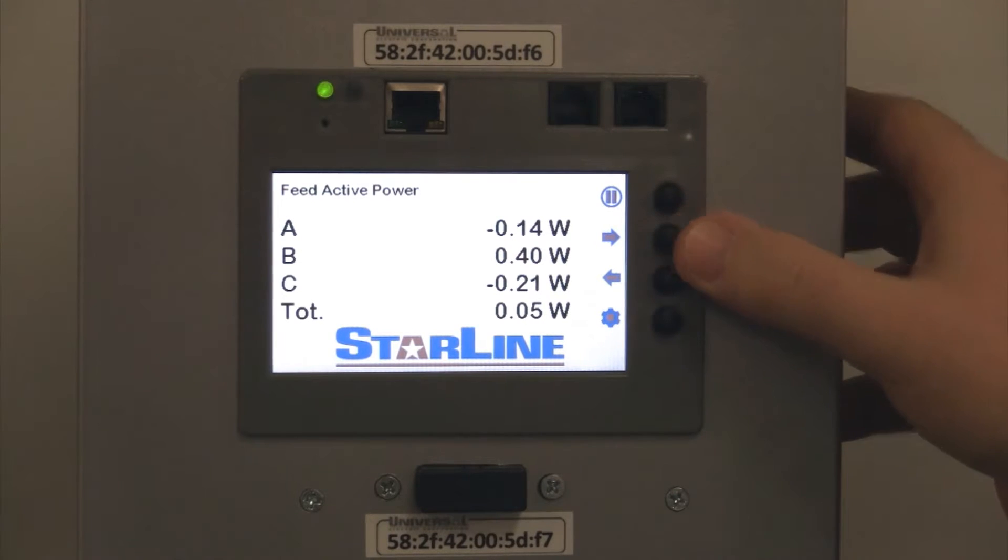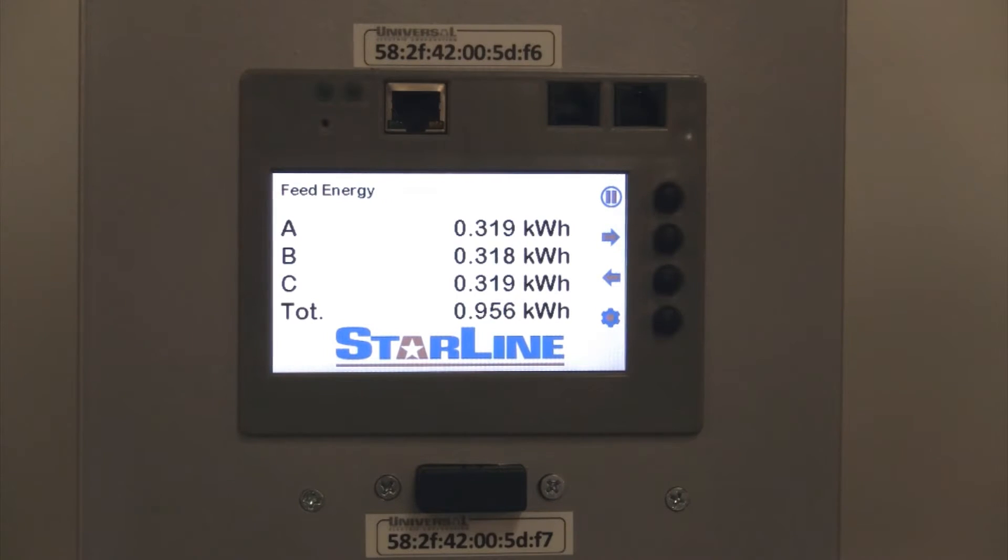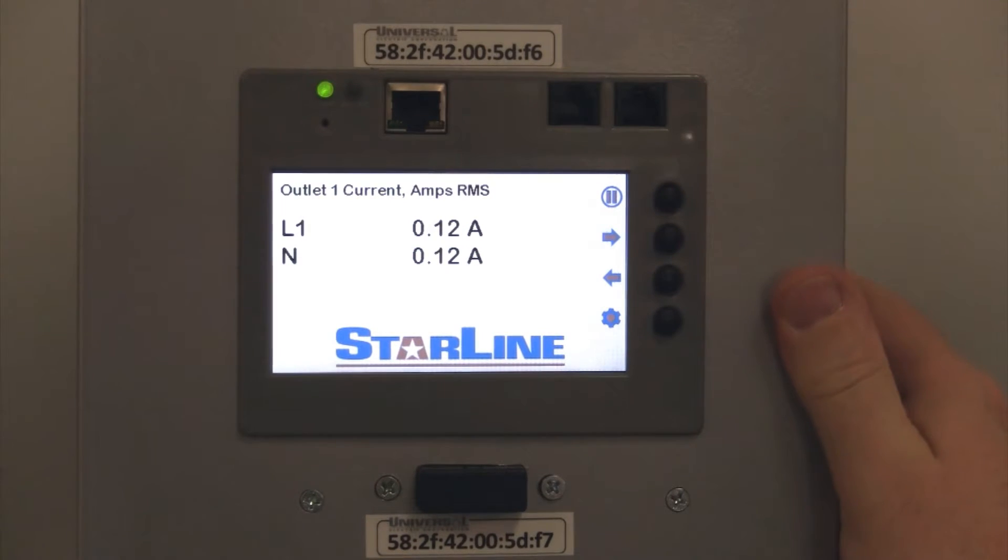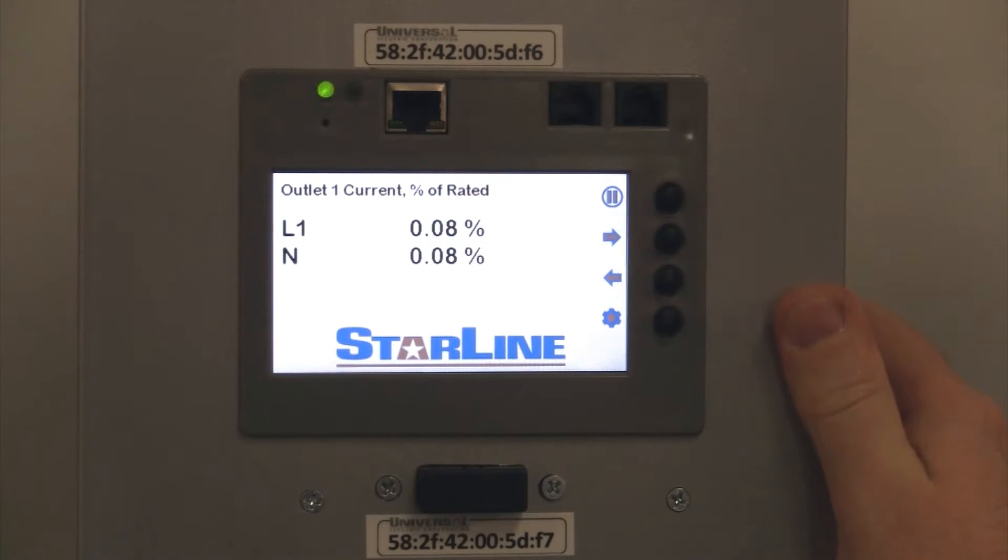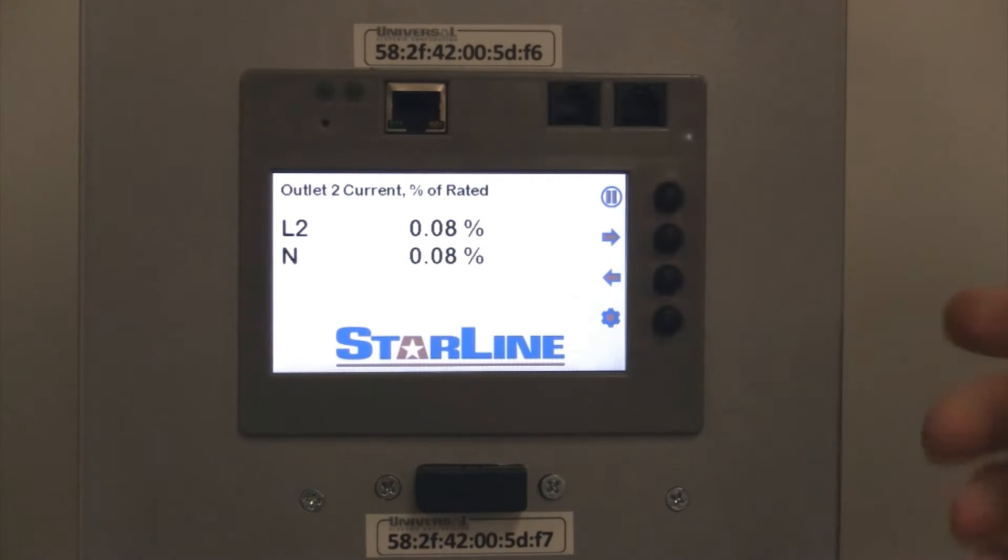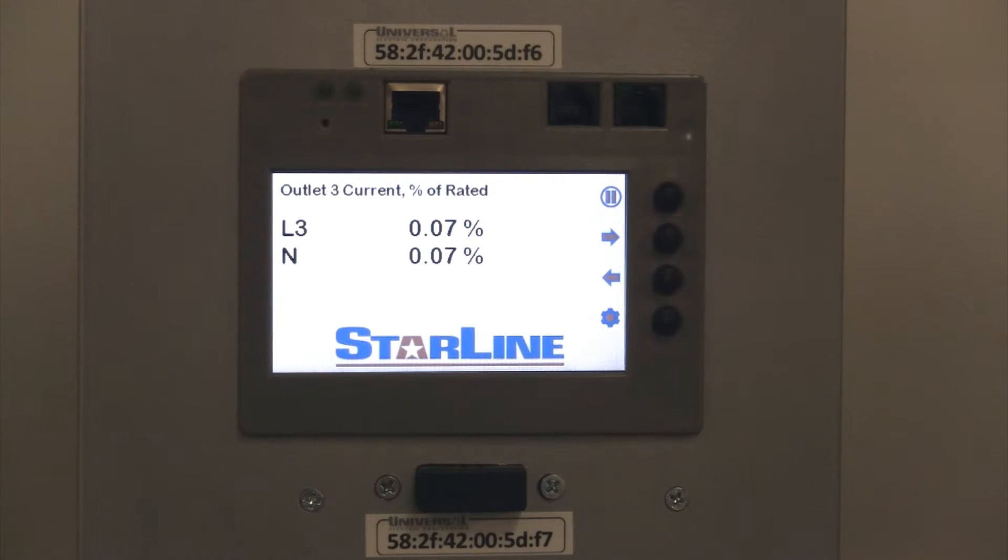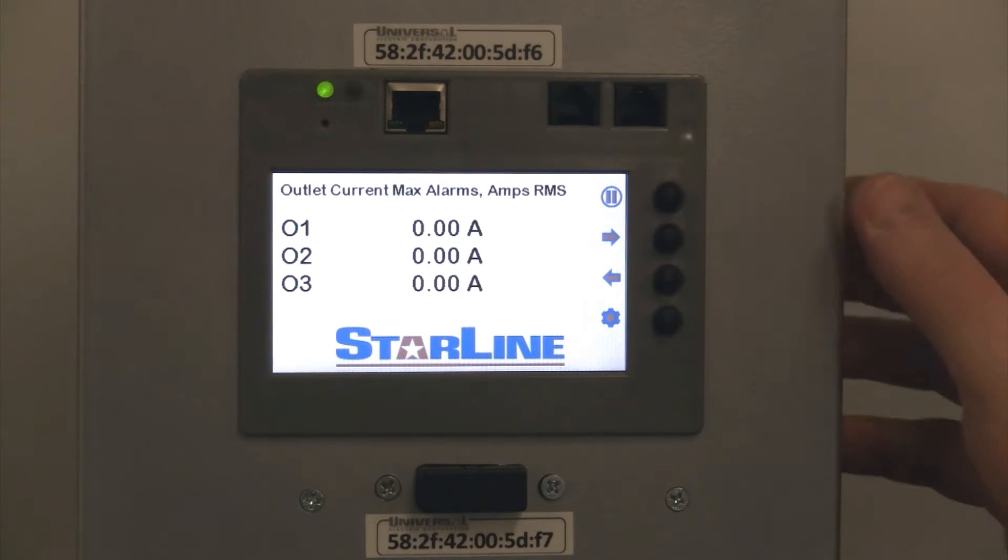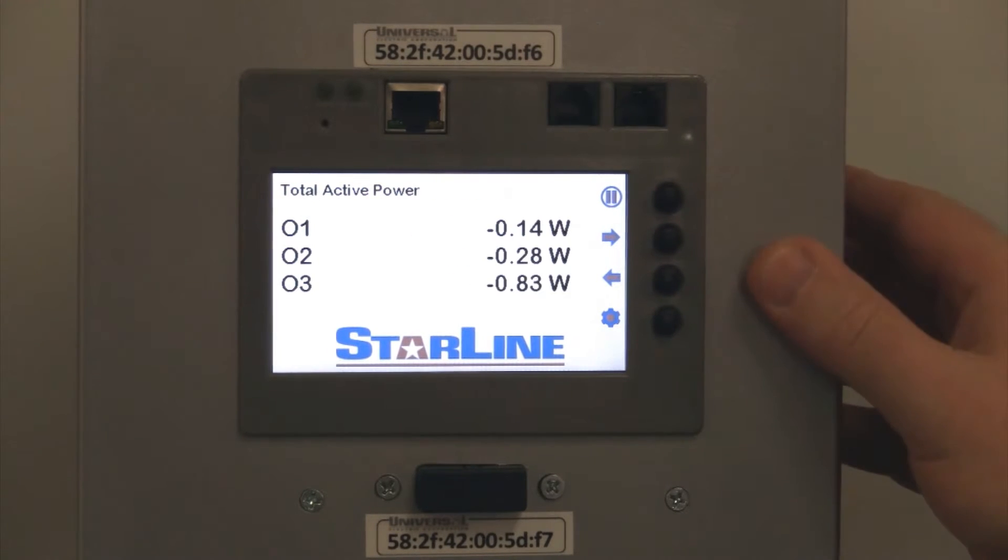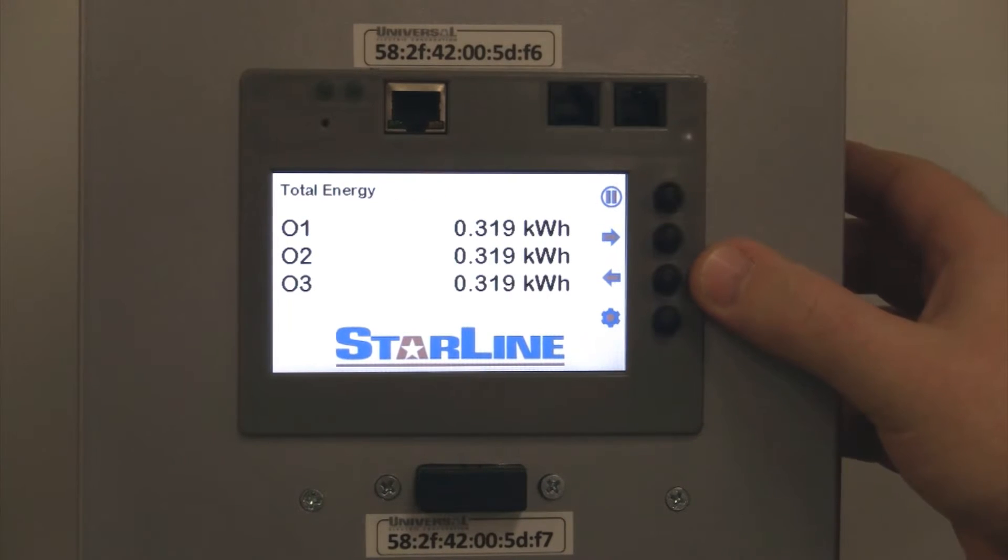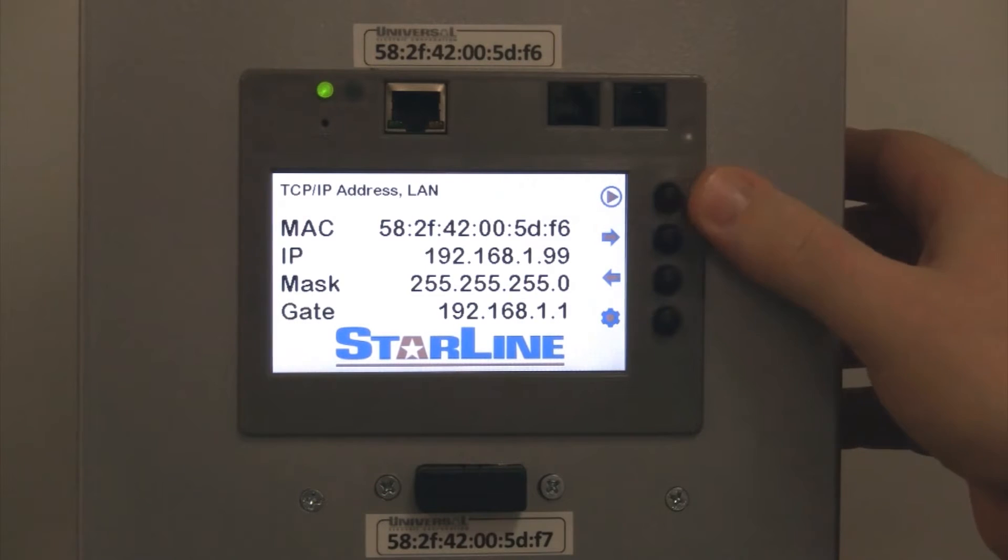This is a true power monitor capable of taking in six current inputs, calculates kilowatt per hour usage, and is revenue grade accurate to greater than 99%. You have your line-to-line readings, line-to-neutral options, voltage, apparent power, reactive power, and the like. So anything that you would need to see from an energy perspective, you would be able to see.